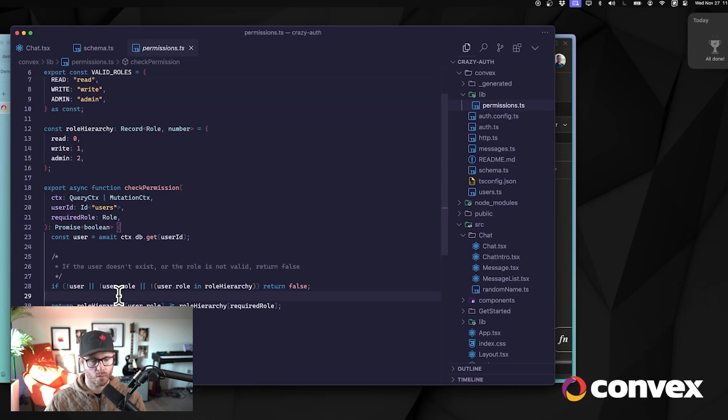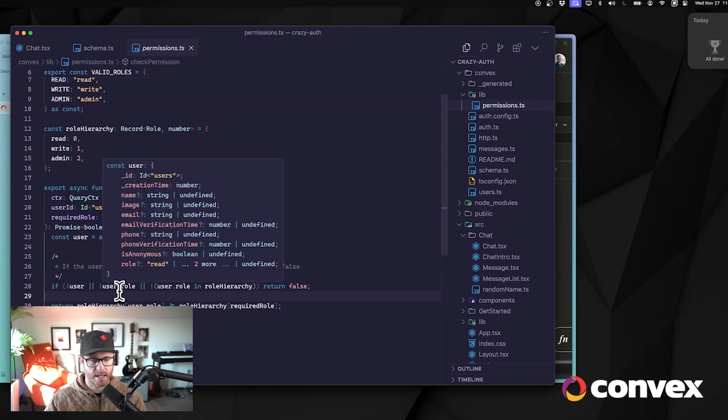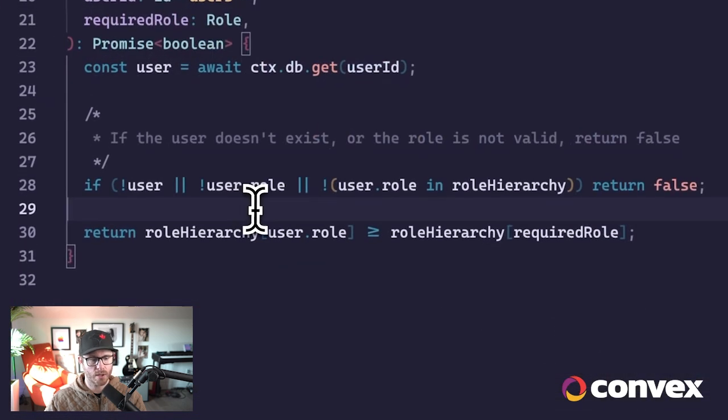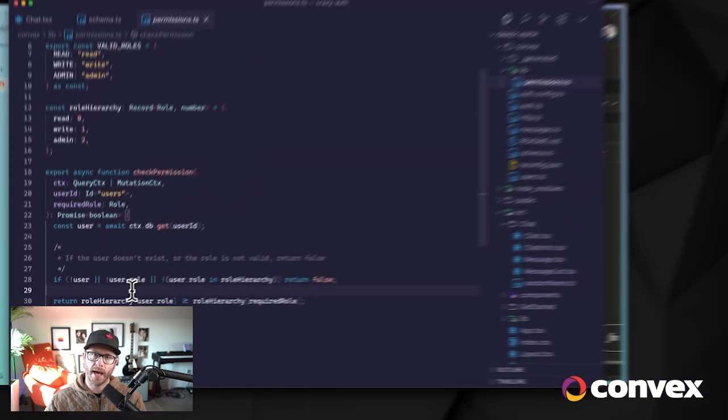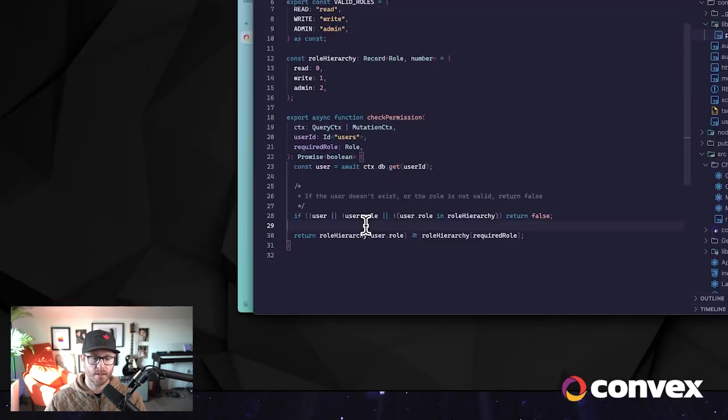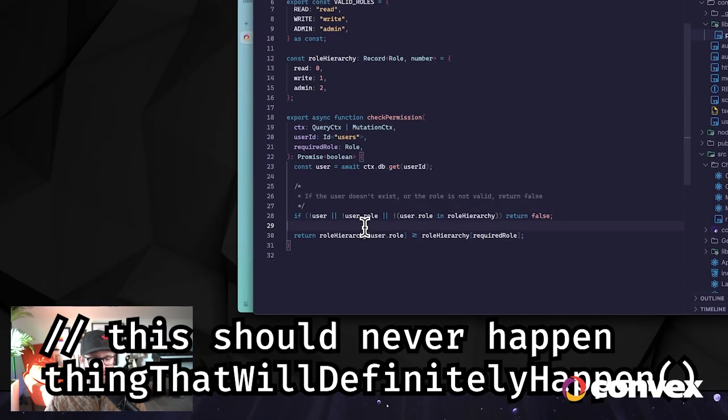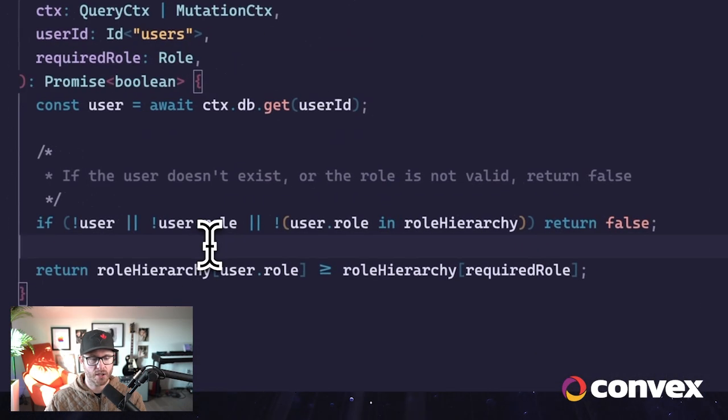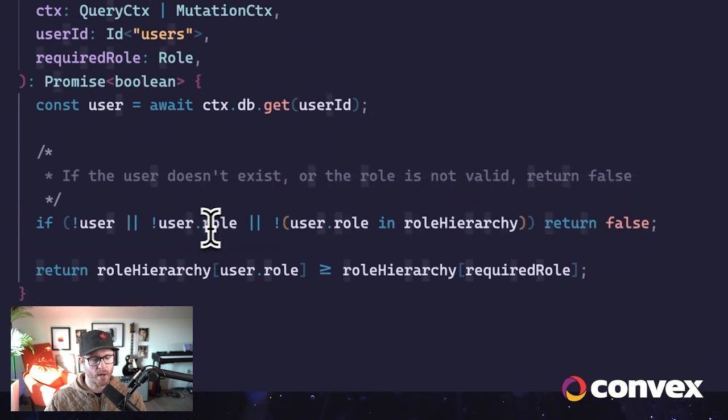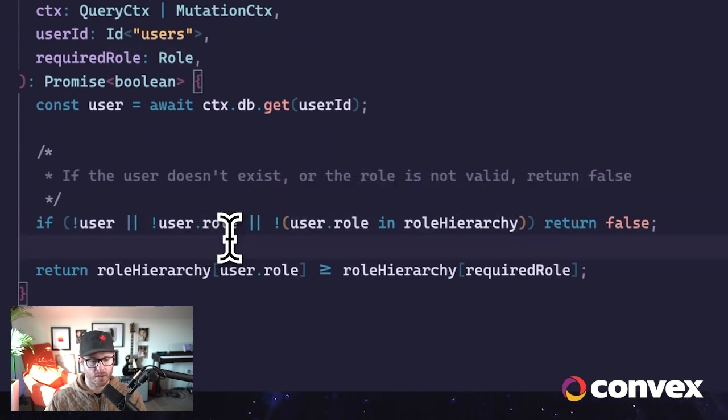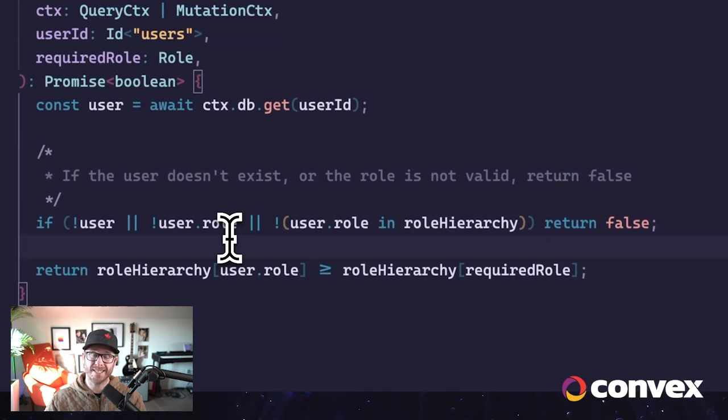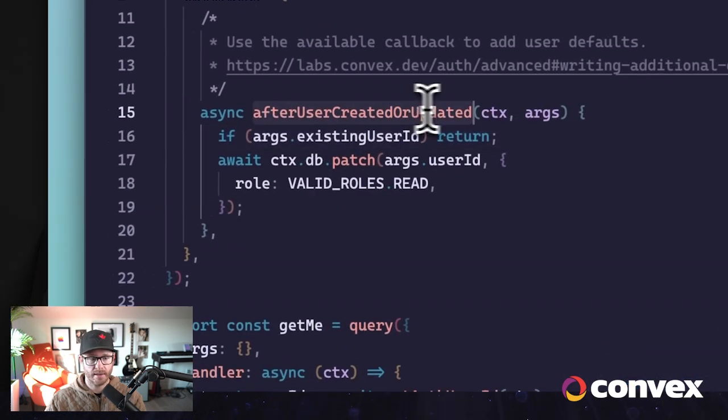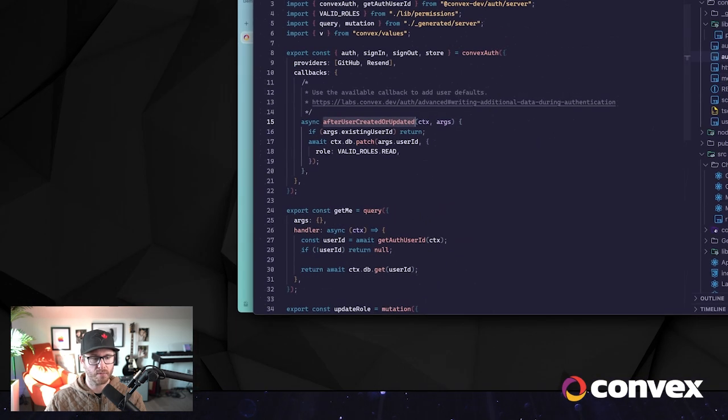It is theoretically possible that a user object would not have a role in the database. Shouldn't happen, but this is an additional check to make sure that it does. A better way to do this would be probably to check for this role and throw an error, because it's indicative of a bug, and that bug might be that this didn't get called or that we did something wrong in here at the beginning. But let's assume that